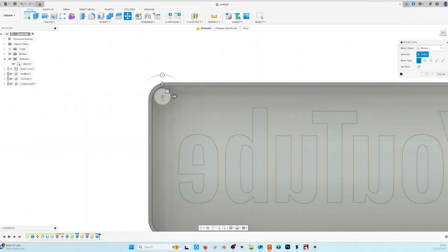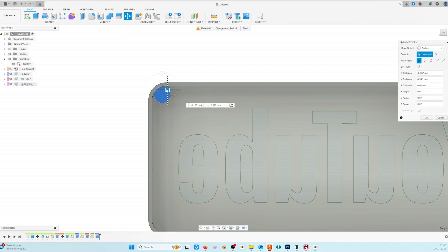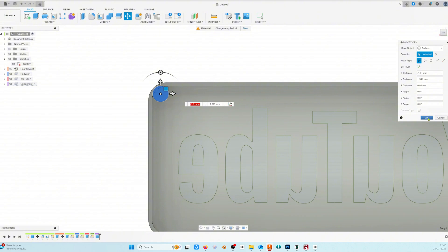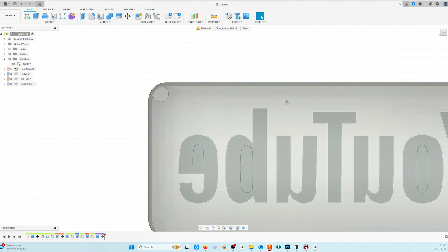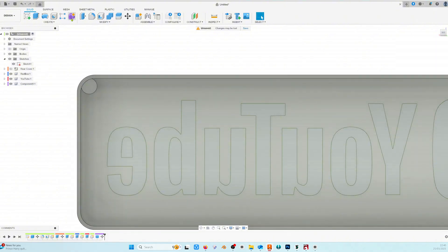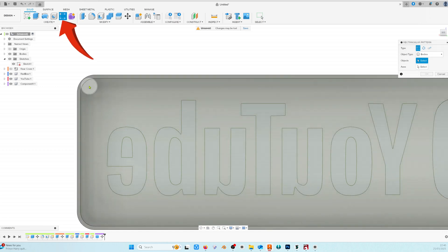Now we're going to use the move tool to move the cylinder so that it fits nicely in that corner. To save us making these four times we're going to use the pattern tool to do it for us.